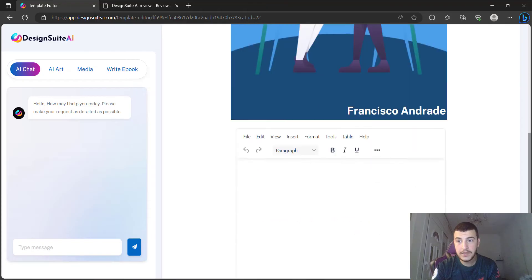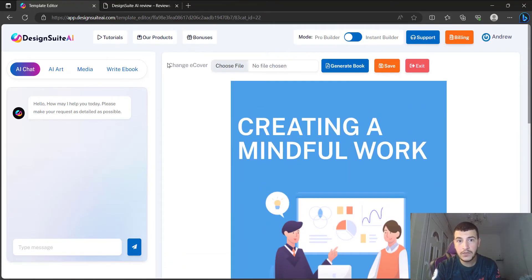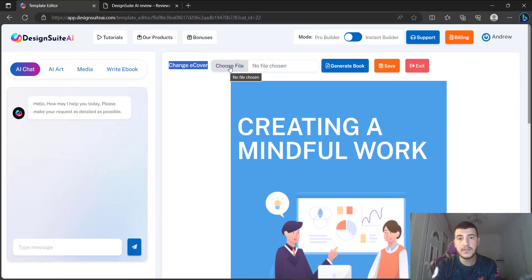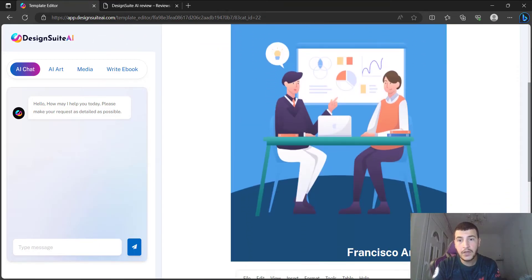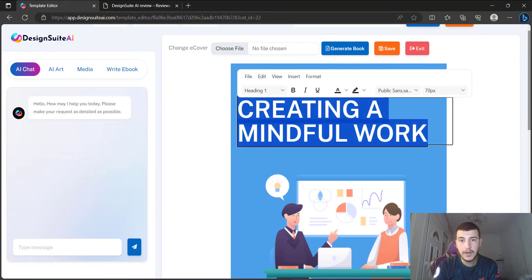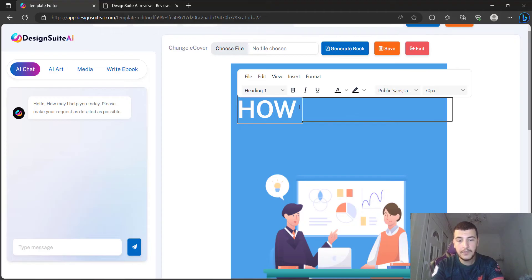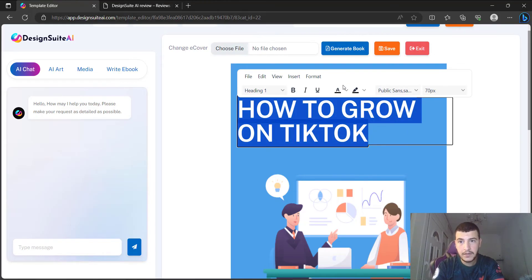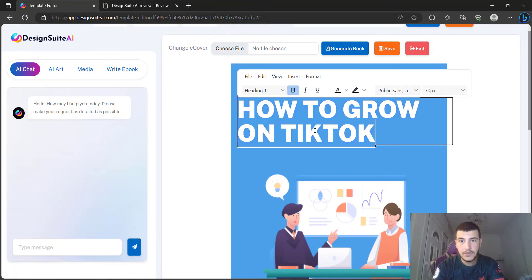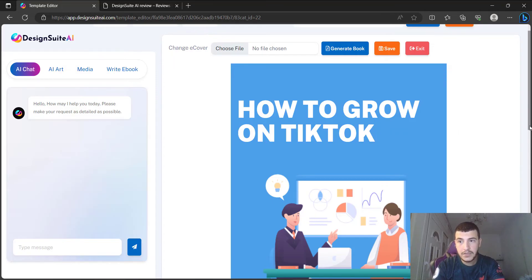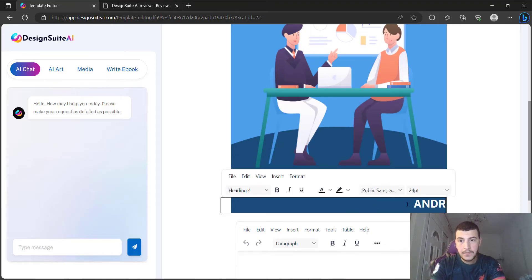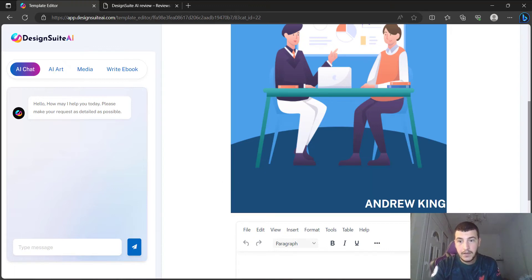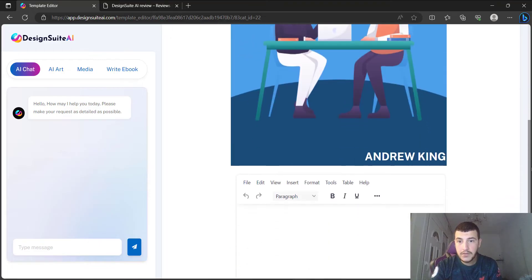Once inside, it's very easy to create an ebook. This is their ebook editor. First, you can change the eCover — if you don't like the cover you can choose a file from your device, or go with their own cover. You can also customize the text by double-clicking it. For example, I'm going to type in 'How to Grow on TikTok' as my ebook title, make it bold, then change the credits to 'Andrew King'.